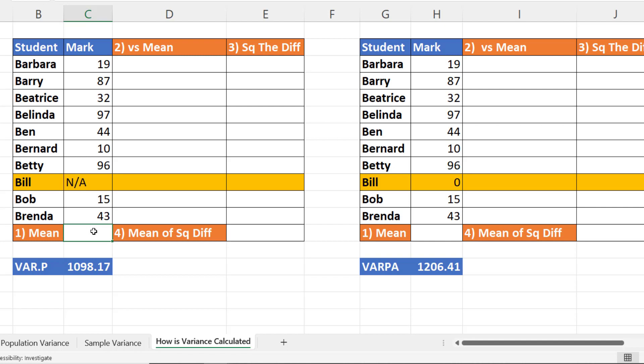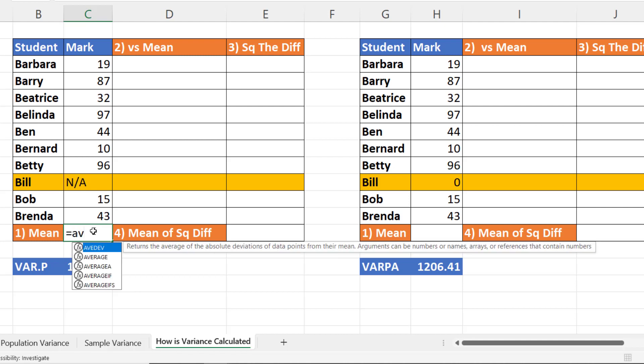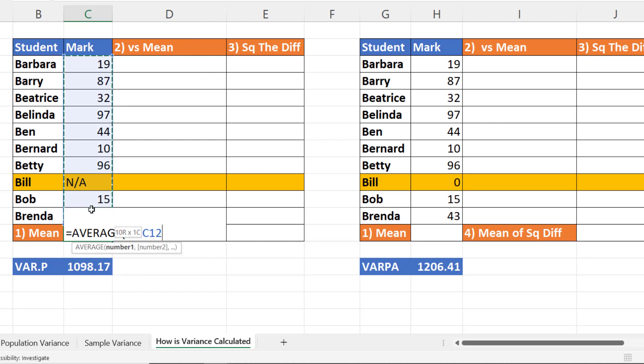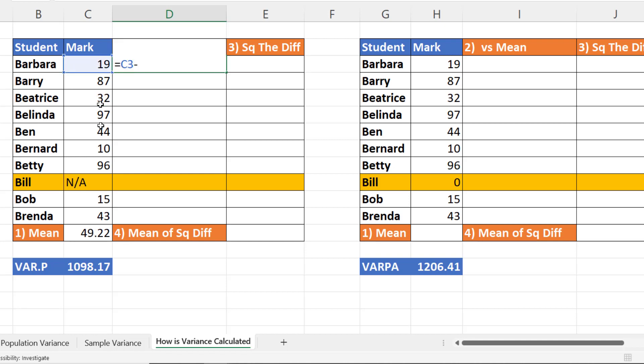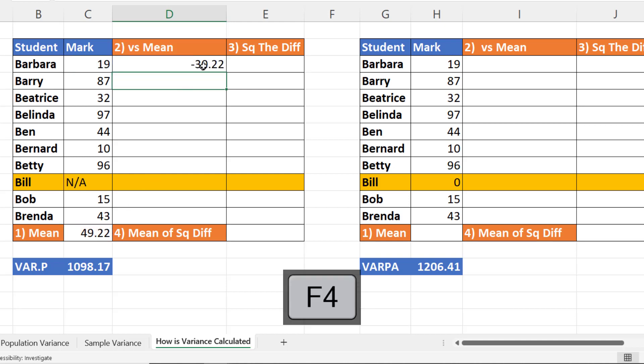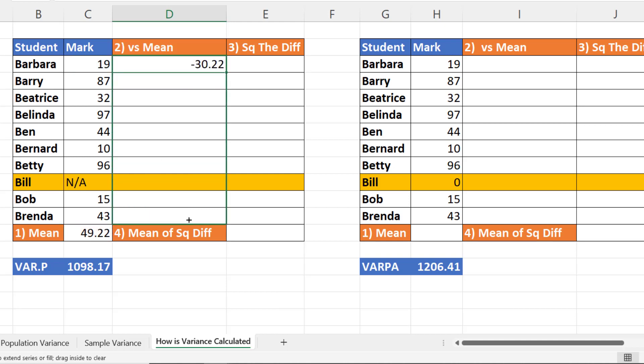So the first step would be to work out the average of the values. Average will ignore the text values. Then what you've got to do is work out the difference between these values and the mean. So we would say the mark minus the mean or the average. I would lock that, press enter, and copy this down.